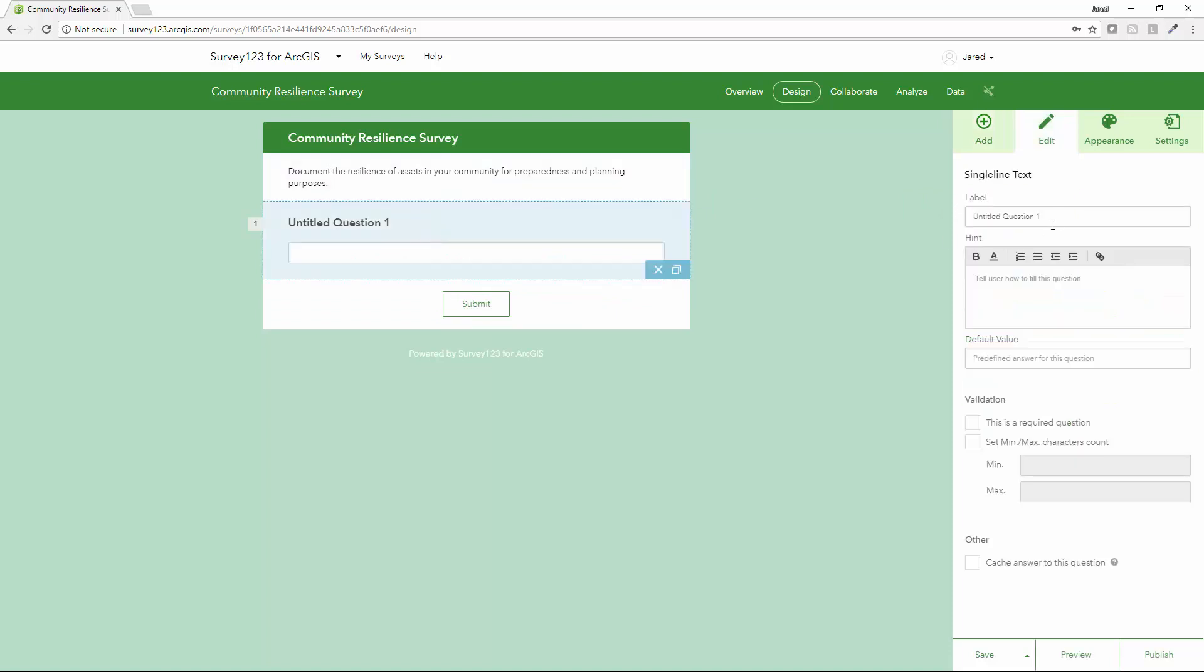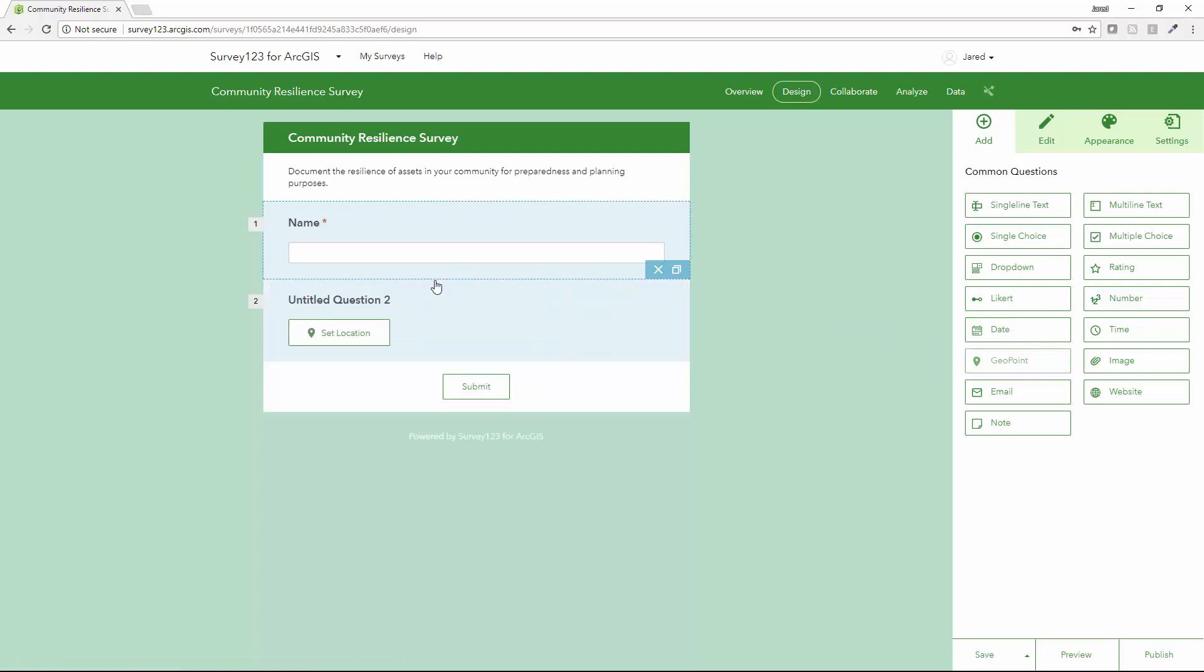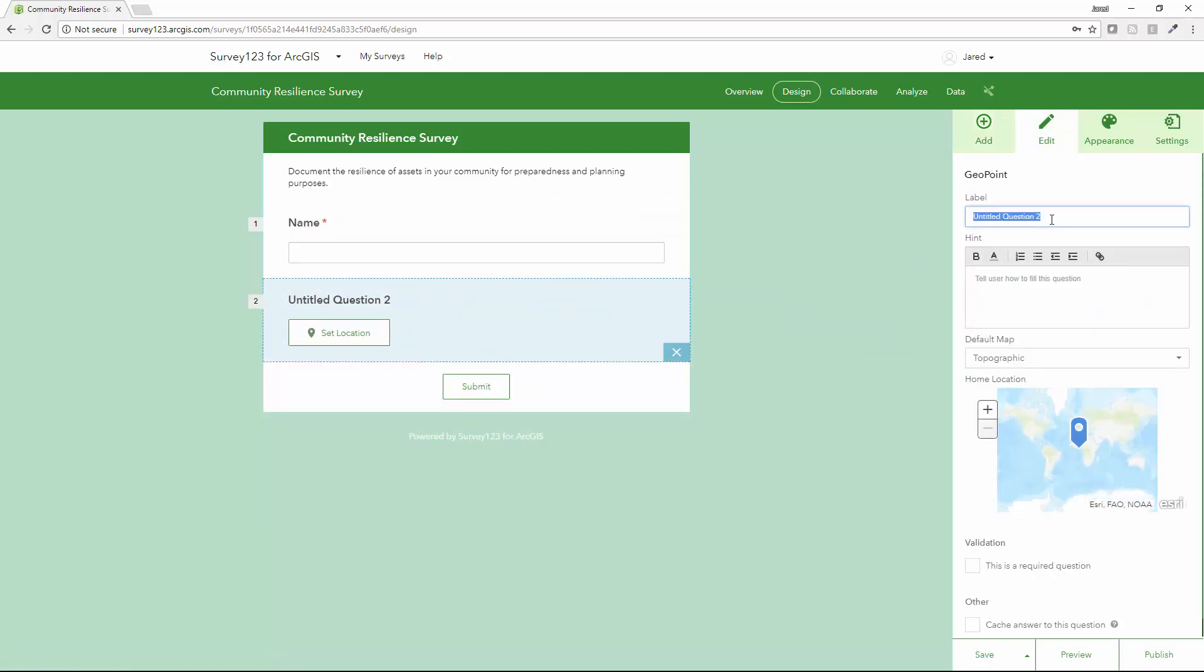First thing I'll do is ask a question on the name of the facility and make this a required question. Next thing I want to do is capture the location of the facility.